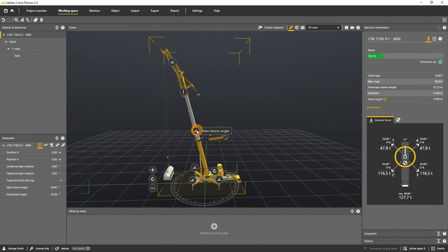To show you this feature I rig the load to the hook. For details about how to rig a load to the hook, please watch the rigging tutorial.